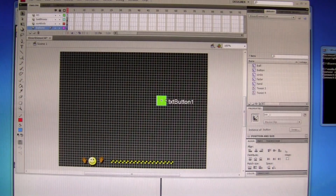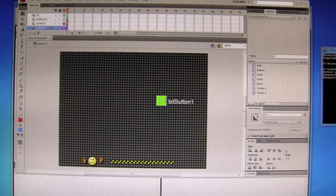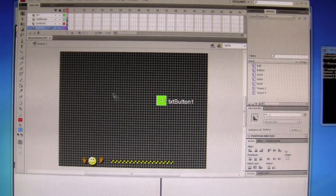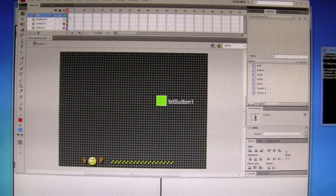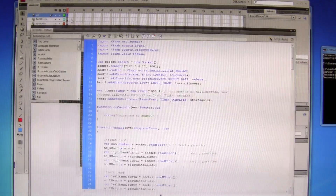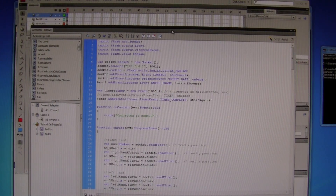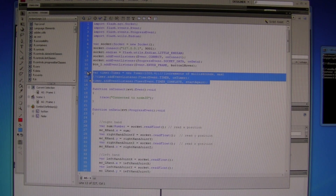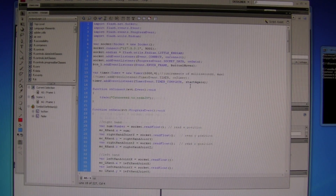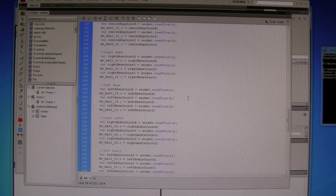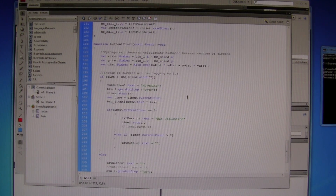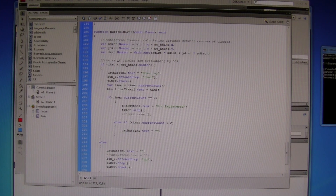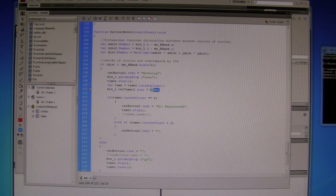In the Flash I have got a new button, and I have got a timer event here, starting a timer event. And then if we have got a hover, we start the timer, and then it starts to count.